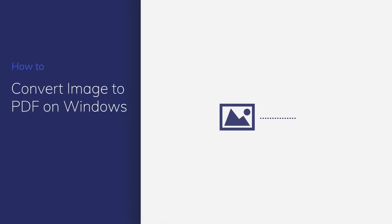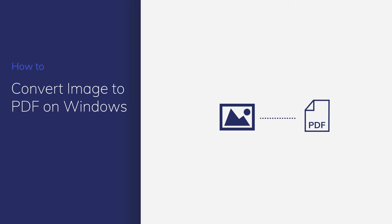How to convert image to PDF on Windows? In this video, you'll learn how to get it done in seconds with PDFelement. Let's start.